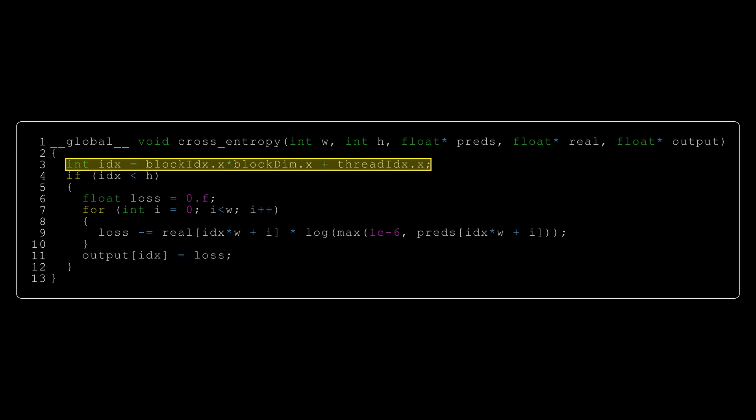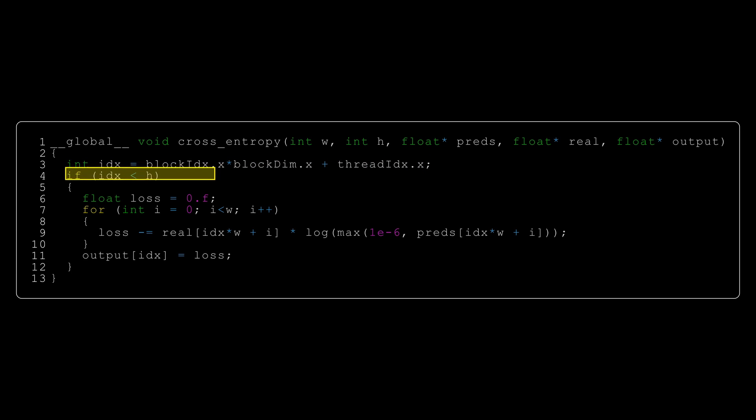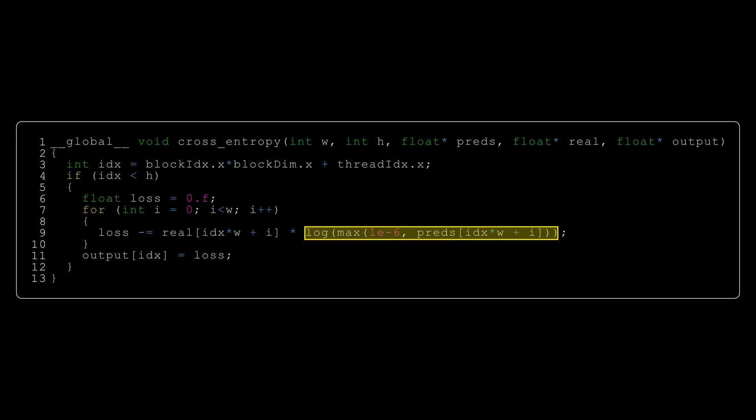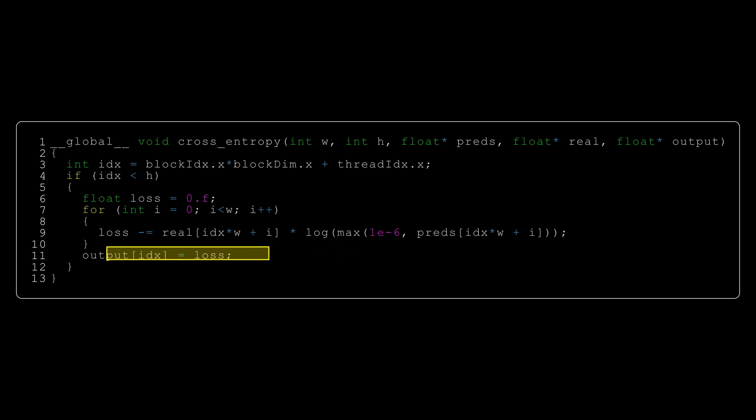This time, we will reduce our input size to one dimension, so we only operate on the x-axis in our kernel grid. It should come as no surprise that we need to do our boundary check. And we iterate over each number and calculate its contribution to our loss. This part could have been parallelized even further, but that would require introducing atomic operations, and I intend to keep my promise of not introducing anything new in this episode. One thing to note is the max function in the logarithm. We do the max of a very small number and our prediction for numerical stability, because the log function is undefined for zero. In the end, we save our result in the output vector.